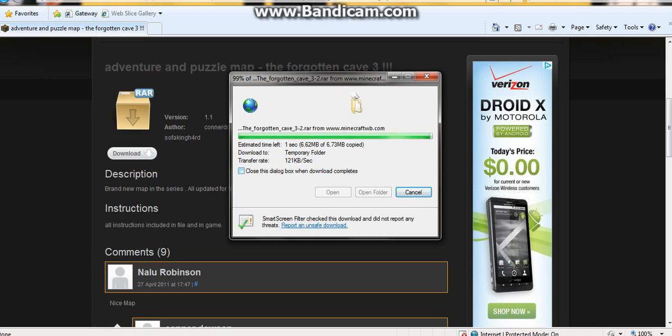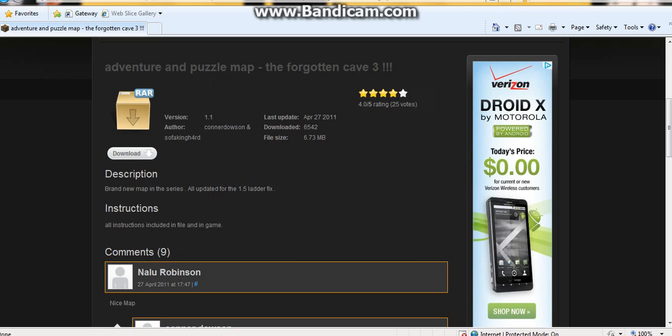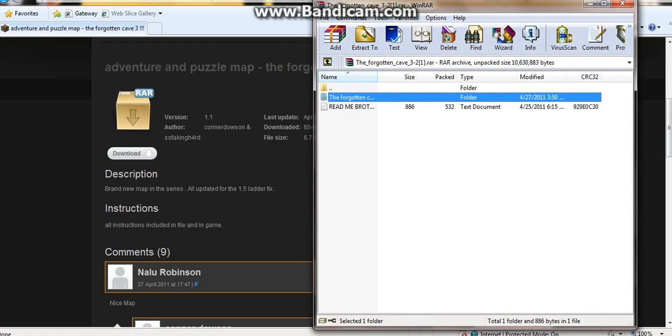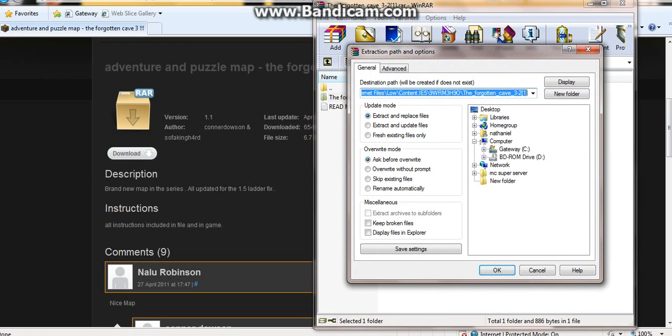And as you can see, now go to folder, go to extract, and click on your desktop. Okay.